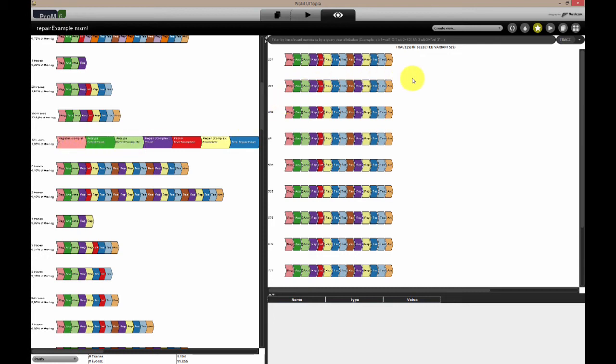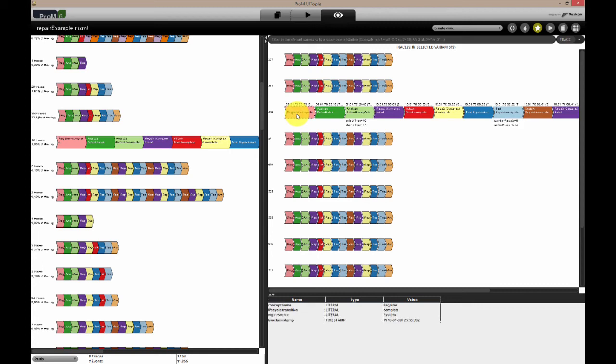An advanced filter is available to filter cases based on case or event attributes. When a specific case is selected, the timestamp of the events are shown, and the attribute values of the case are plotted below the events. At the bottom, the type and the value of all attributes associated with the case are listed.